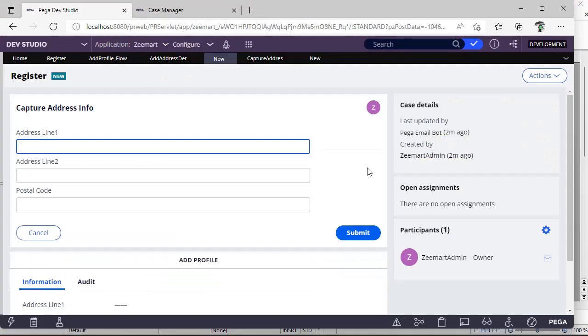Hey guys, welcome back to my channel. Today I'm going to explain what a property is, what are the different types of properties available in Pega, how we can create them, and how we can use them.